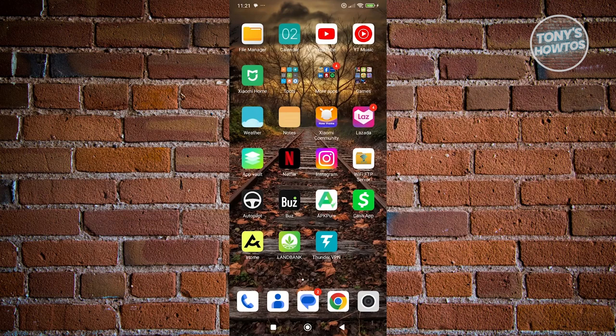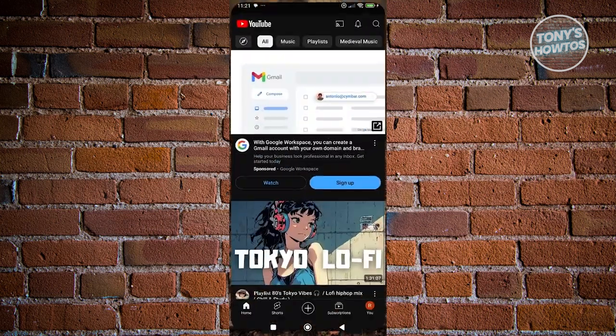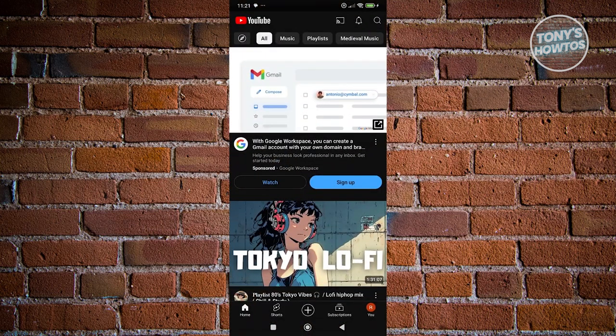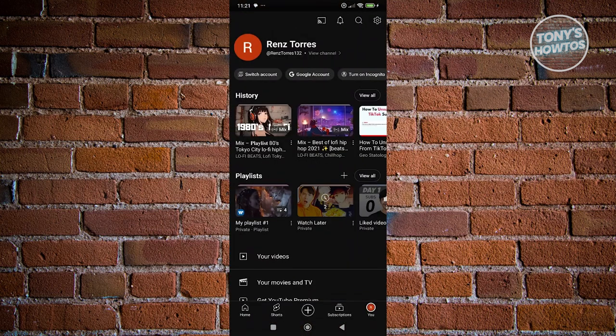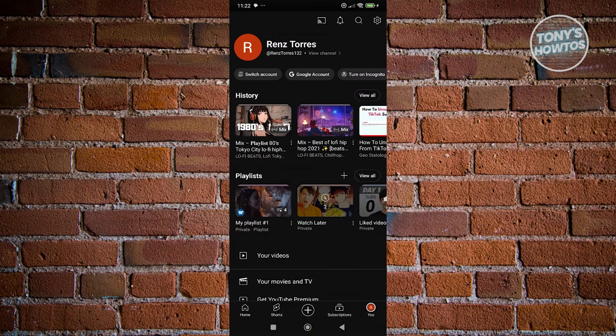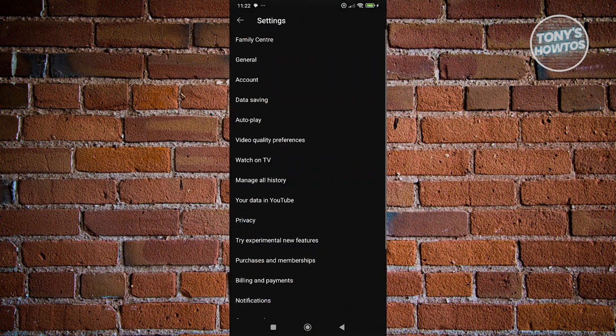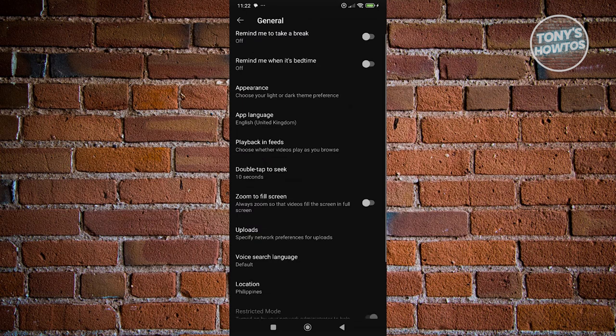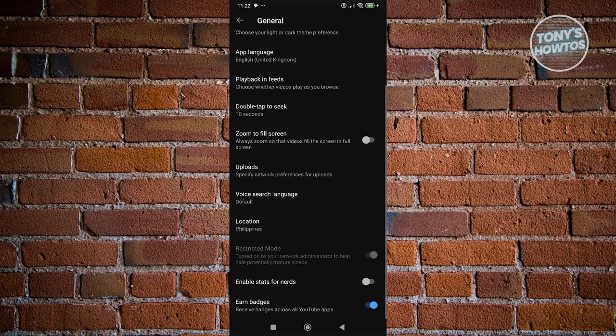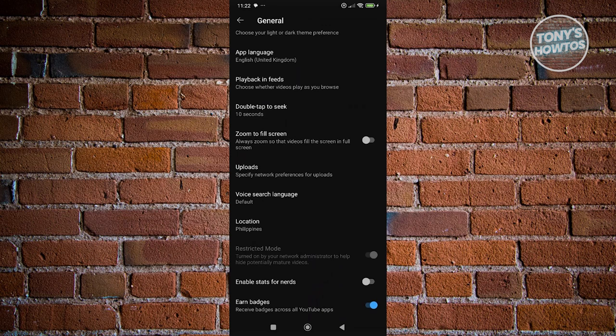First, you want to open up YouTube and go to the You tab at the bottom right of your screen. From here, click on the gear icon at the top right and go to General. Look for Picture in Picture and turn on that setting.